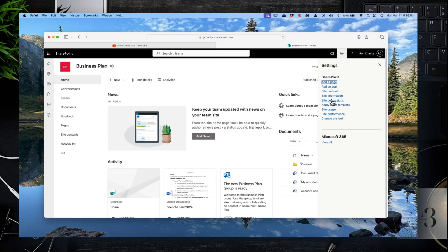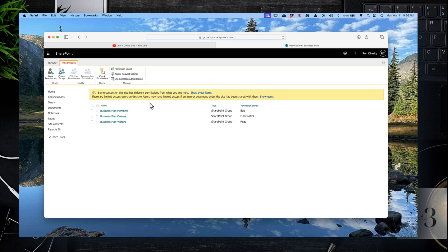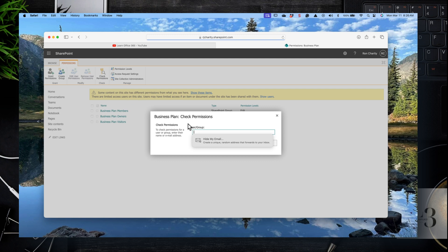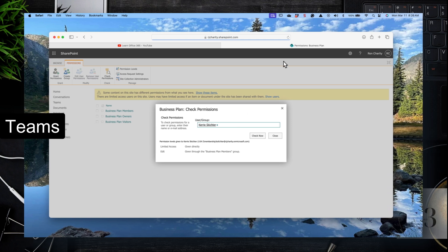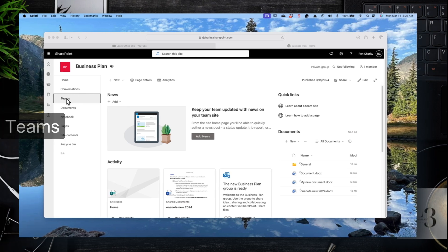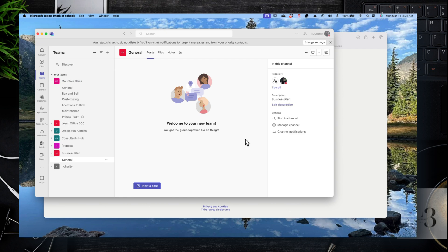Let's check permissions. Checking permissions is helpful in diagnosing access problems. Click on site settings, permissions, advanced, and then there is a Check Permissions icon. Enter the person's email address and click Check Now — that will give you a report of what access they have. If it says no access, then they need to be granted access and you can add them to one of the groups. There is also a link to access the team associated with the SharePoint site; click on Teams and the team will load in either the web version or the full app version.